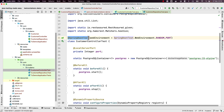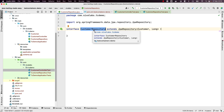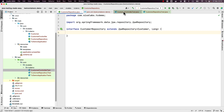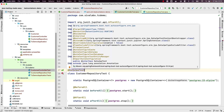Now we are going to write a test for the customer repository, and we don't want to load all other components — we just want to load the customer repository and the necessary infrastructure like the data source bean. We can leverage Spring Boot's `@DataJpaTest` annotation. These are called test slice annotations.